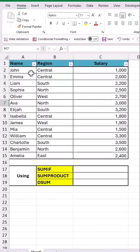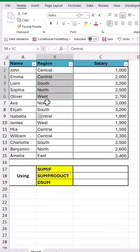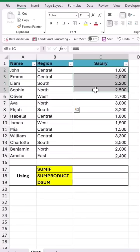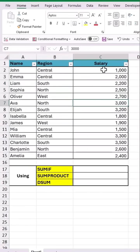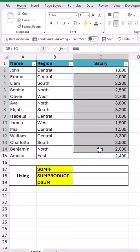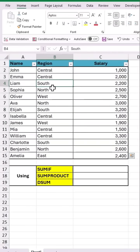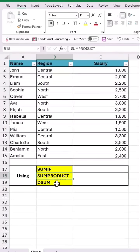This sample data has a list of different employees, their region and salary. Now let's find the total of all the salary for the south region using SUMIF, SUMPRODUCT, and DSUM functions.